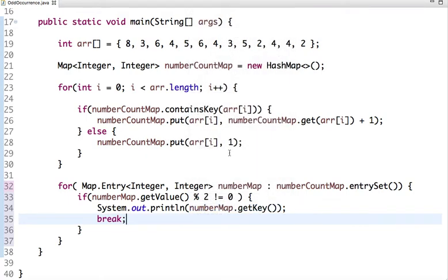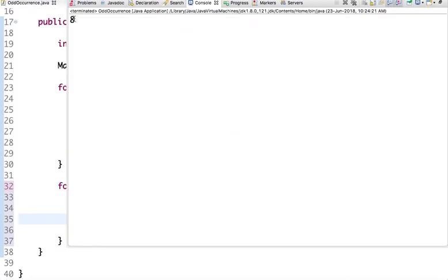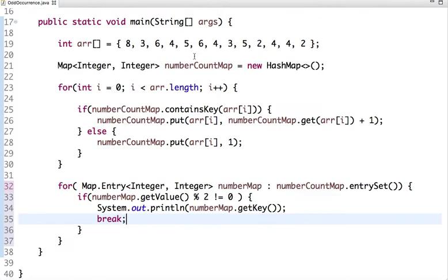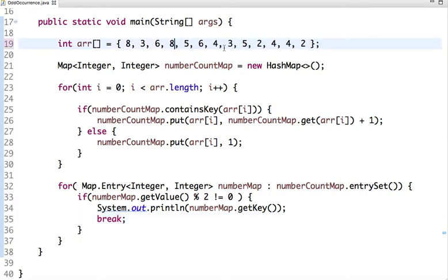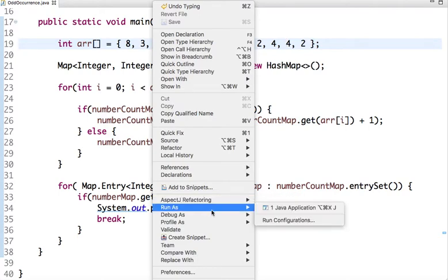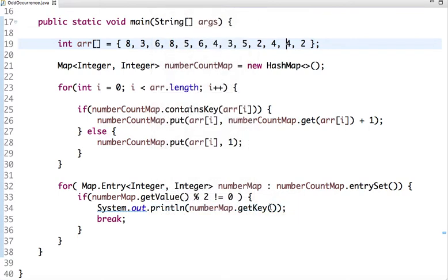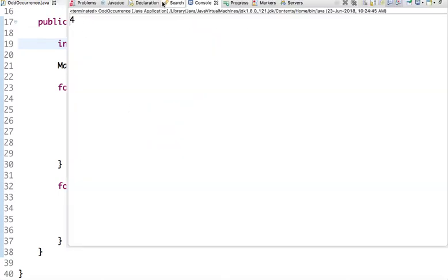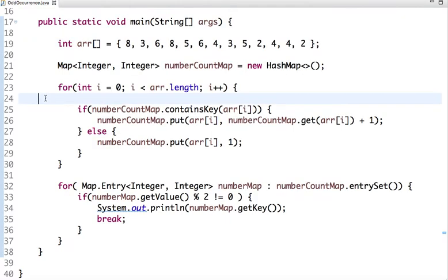We break the loop since there is only one number which occurs an odd number of times. Running this code gives output 8. To verify, if we remove one occurrence of 4 so that 4 now has 3 occurrences, the output changes to 4. This second approach is much better than the previous one using two for-loops.